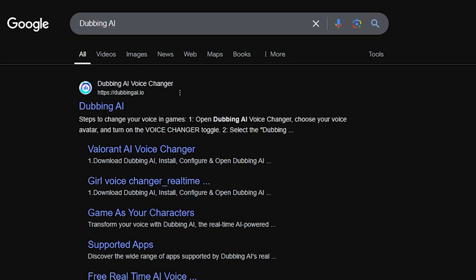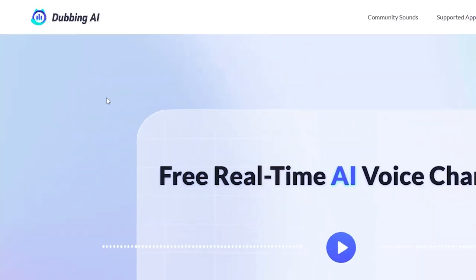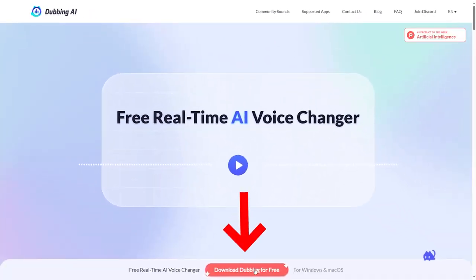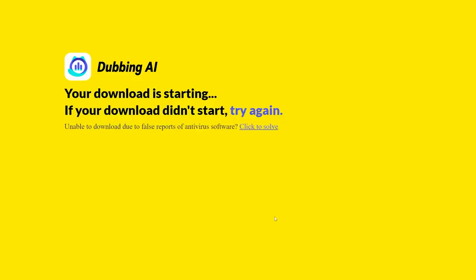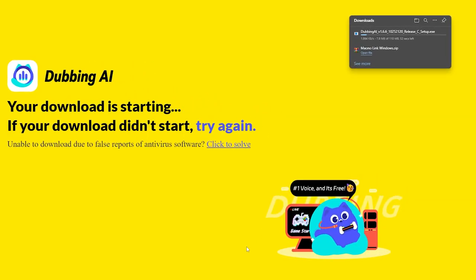Then you should search for dubbing AI on your browser. You will find the first link right here and you will be directed to another page. You can simply click on this button in the middle. You should download this software on your PC in order to use it.